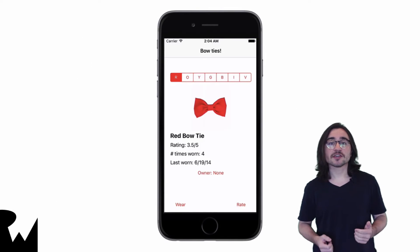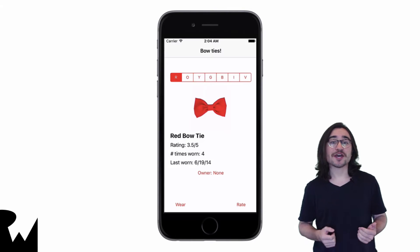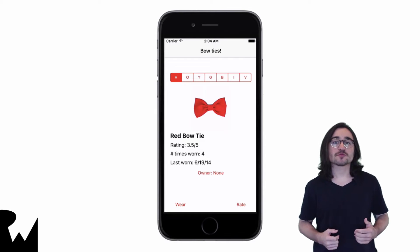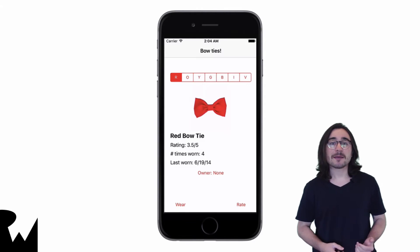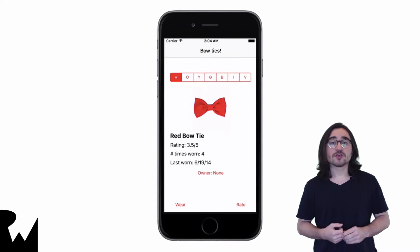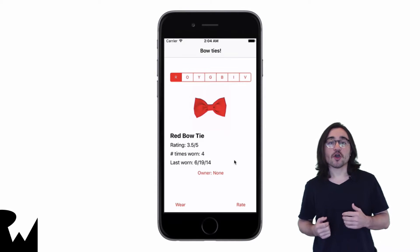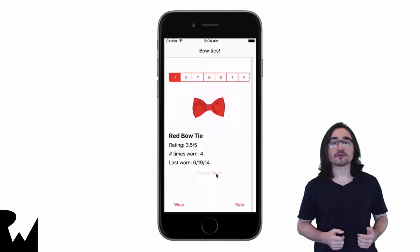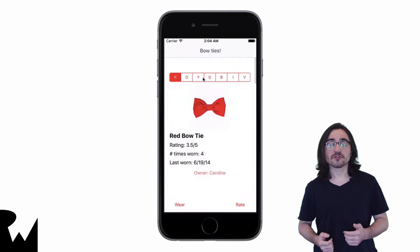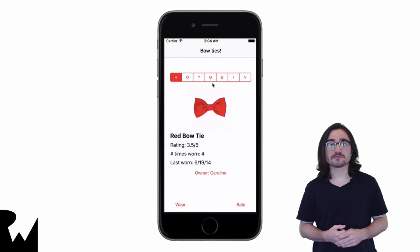This time you'll be taking a look at some bowtie management software. This is what the app will look like by the end of the demo. You'll be able to assign an owner to each bowtie, establishing a relationship between the two objects.